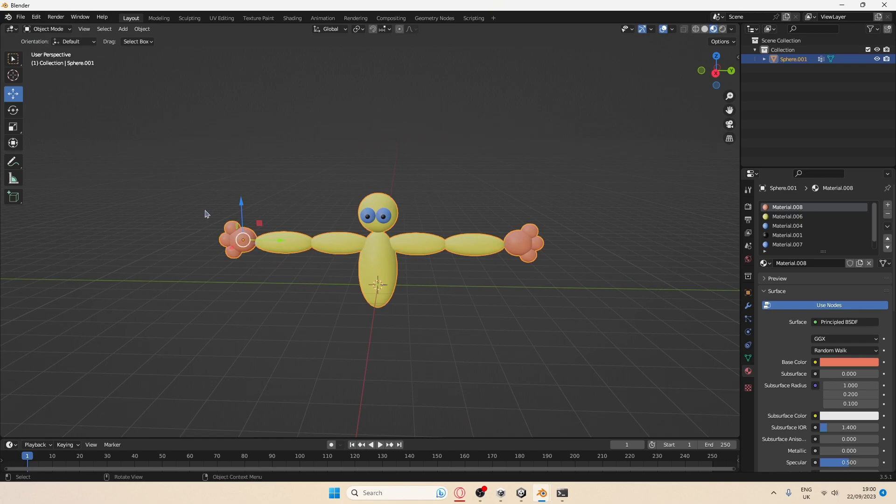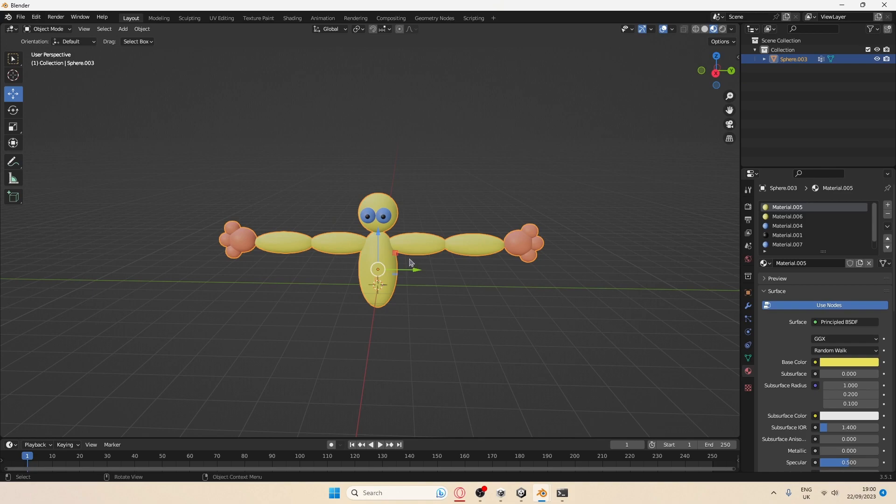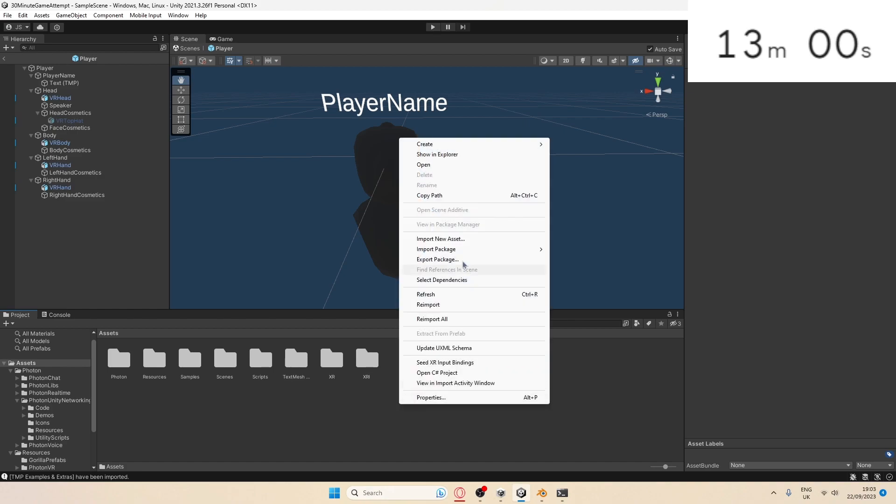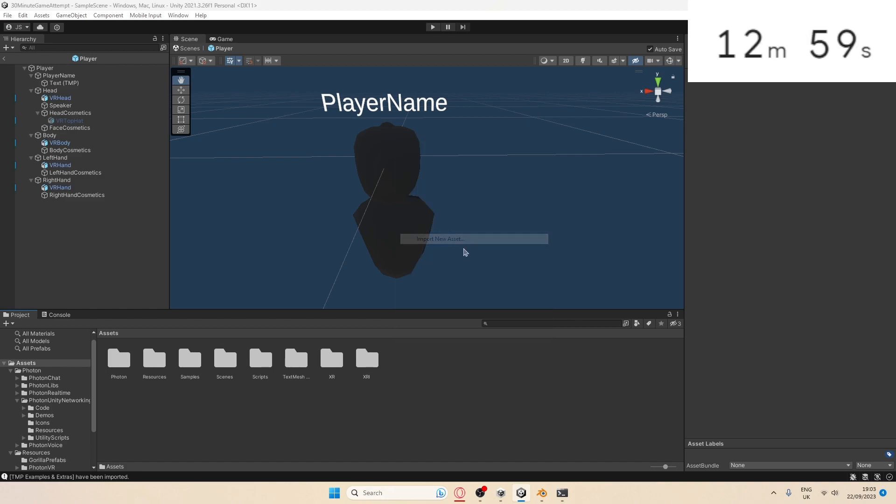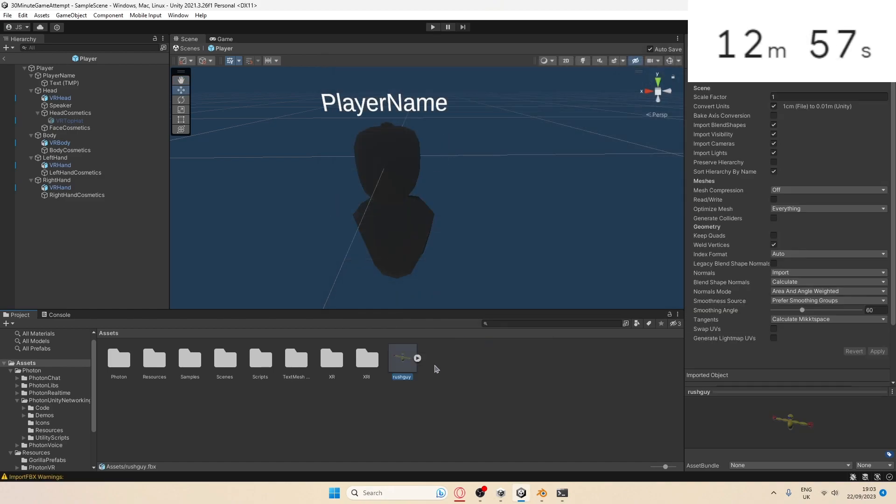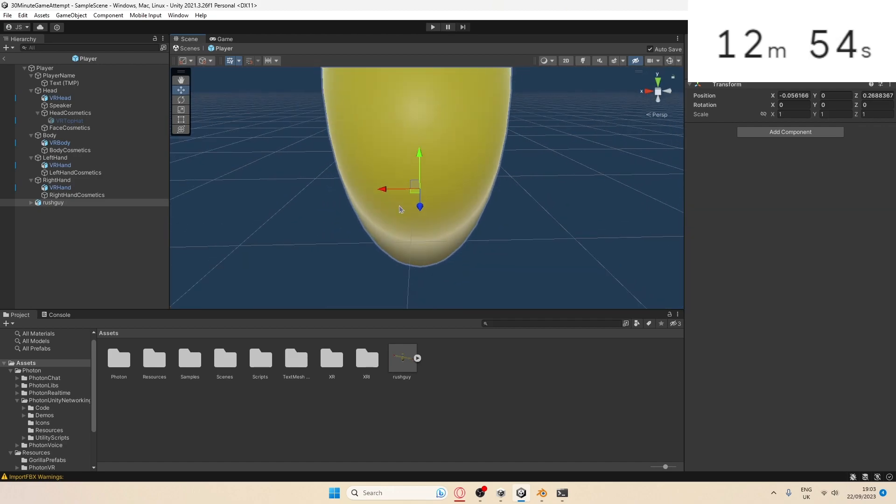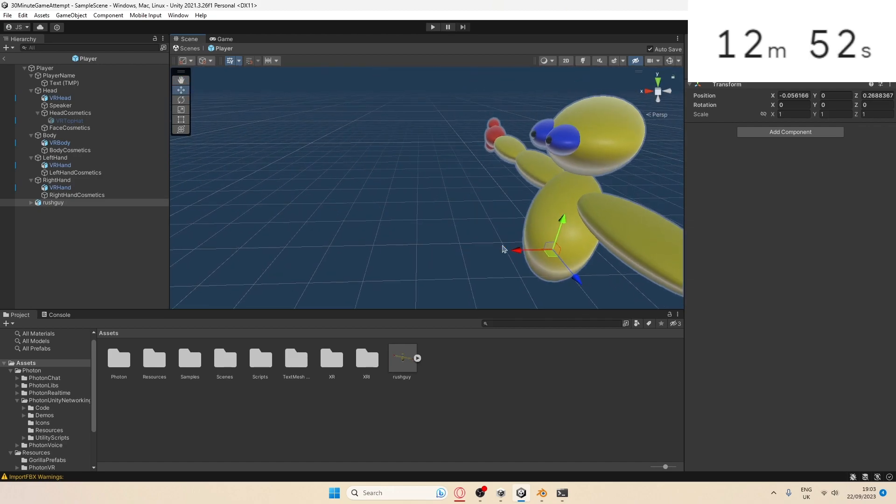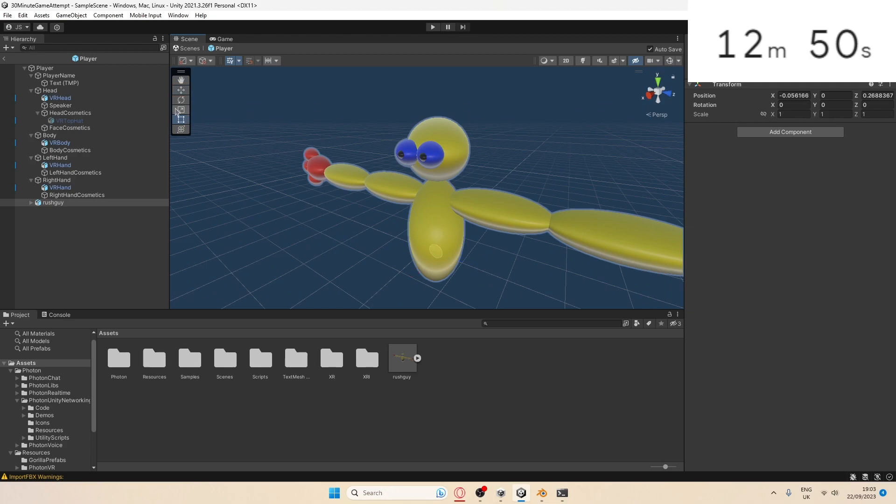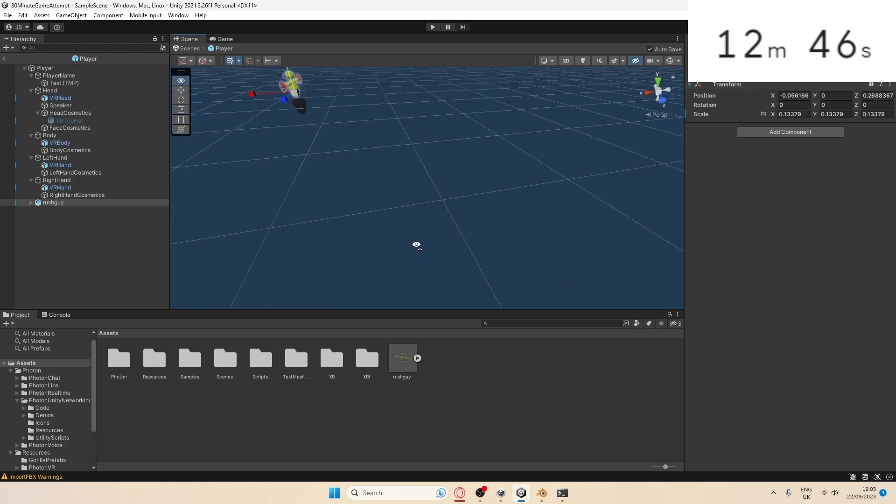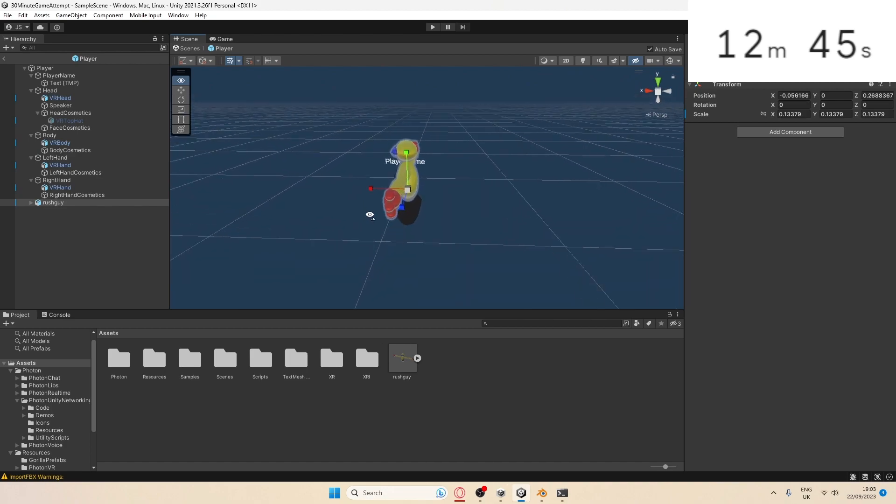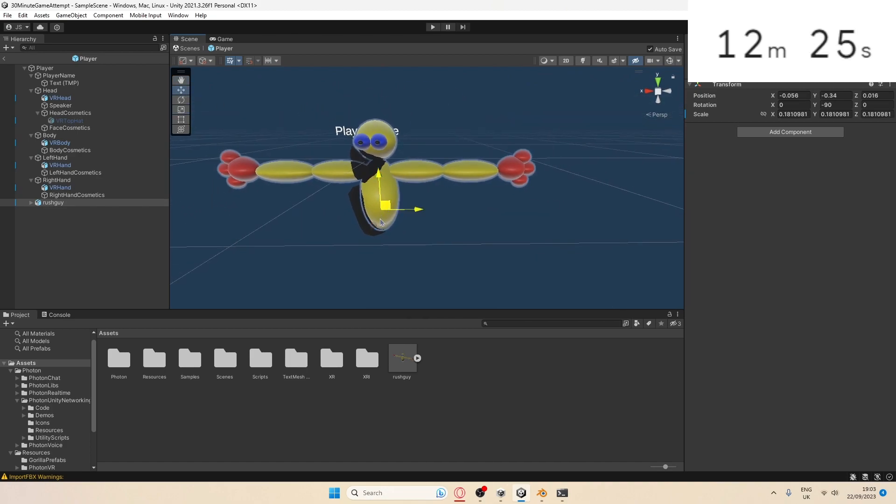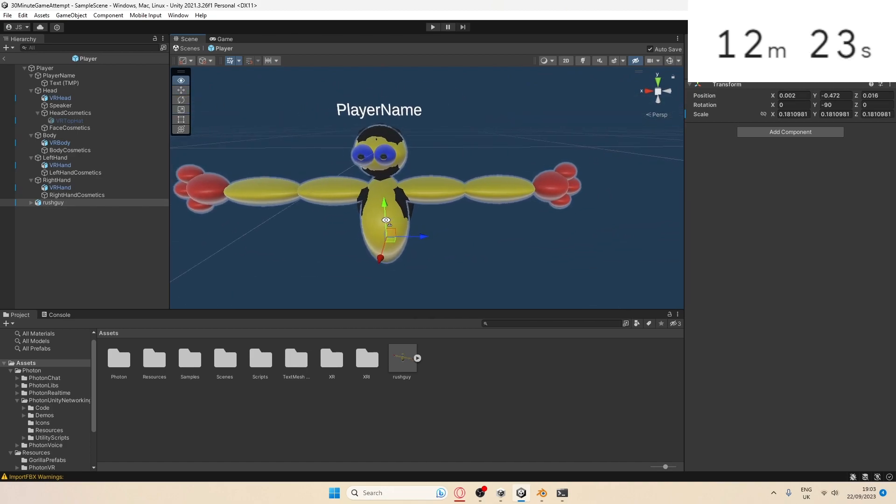Now in Unity, I've got 13 minutes left on the clock. I'm going to import the player, drag it in. That is way too big, oh my god. I can change the colors in here by the way, so I might do that in a minute. One of the hardest parts of the challenge is going to come up, which is actually seeing if I can link the player.